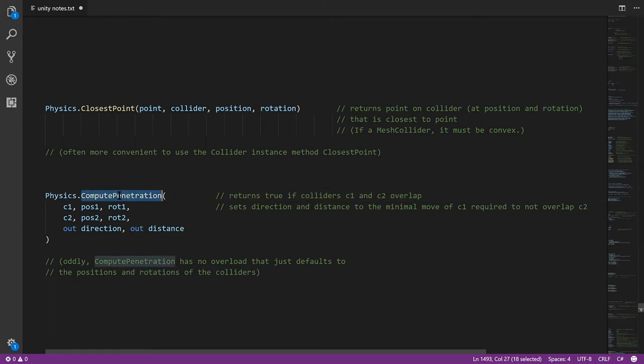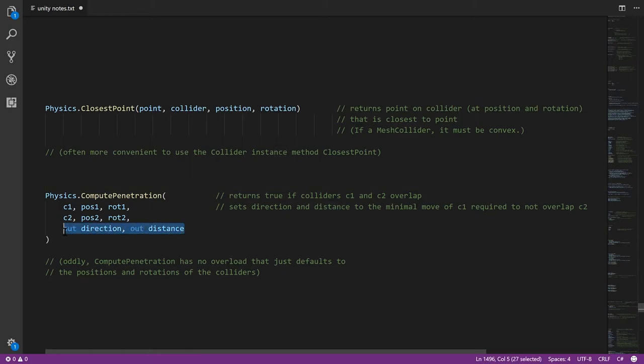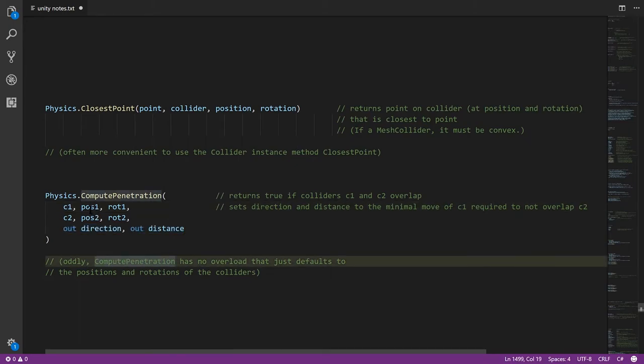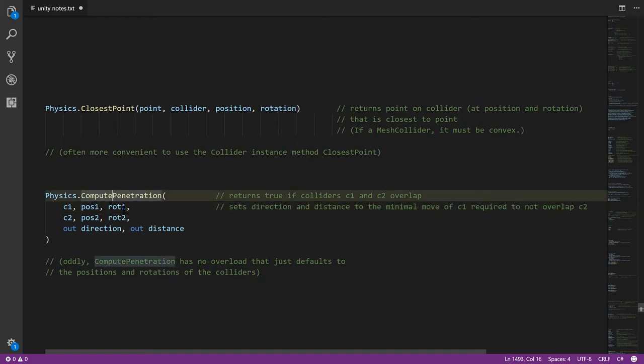And then we have ComputePenetration, where you can test for the overlap between collider 1 and collider 2 and specify what their positions and rotations are. And the method returns true if there is any collision between them in those positions and rotations. And if there is, it sets direction and distance. It sets them to the direction that C1 would have to travel and the distance it would have to travel to move away from C2 and no longer intersect. I'm a bit surprised there's no overload of this method, where rather than having to explicitly specify position and rotation, you can just have it assumed from the collider. So anytime you use this method, you do have to specify those things explicitly.